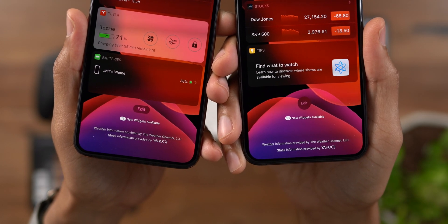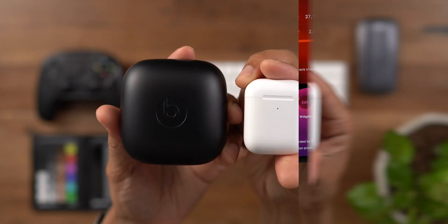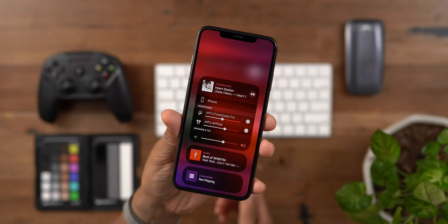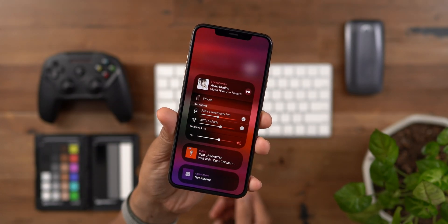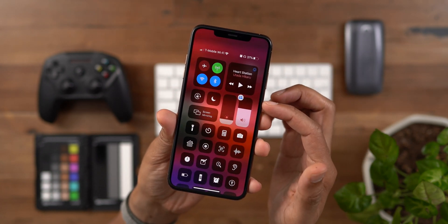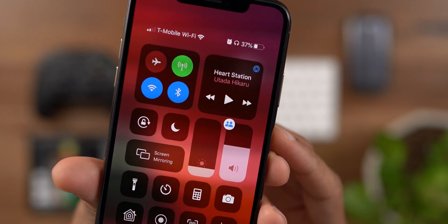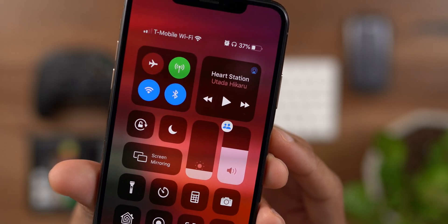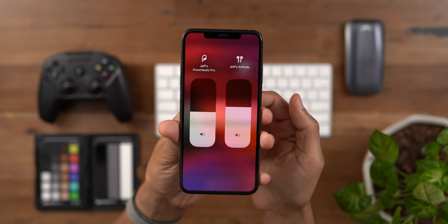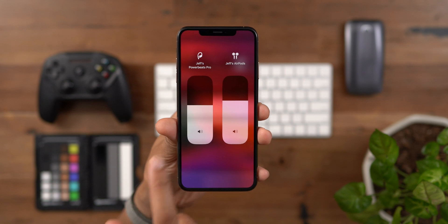On Beta 4, you'll notice a new pill-shaped edit button for managing your widgets. One of the cool things about iOS 13 is the ability to share audio. In this example, I am connecting a pair of Powerbeats Pro and AirPods. Simultaneously, you'll notice a new audio sharing indicator right there in Control Center, right on top of the volume slider. When you open it up, you can adjust the volume independently. Really cool feature in iOS 13.